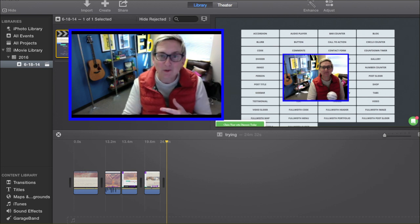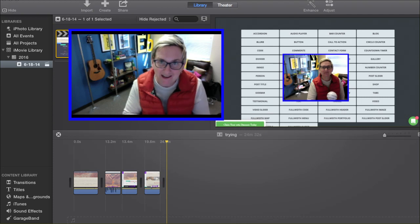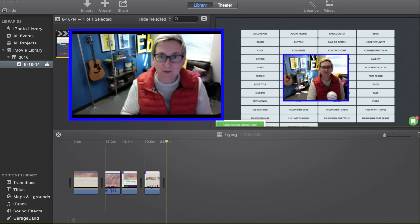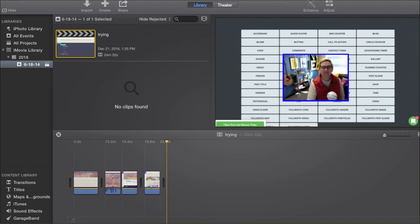I was working in iMovie trying to edit out another tutorial that I'd made, and once I exported it, I clicked Share, and I'm going to show you what that process looks like.